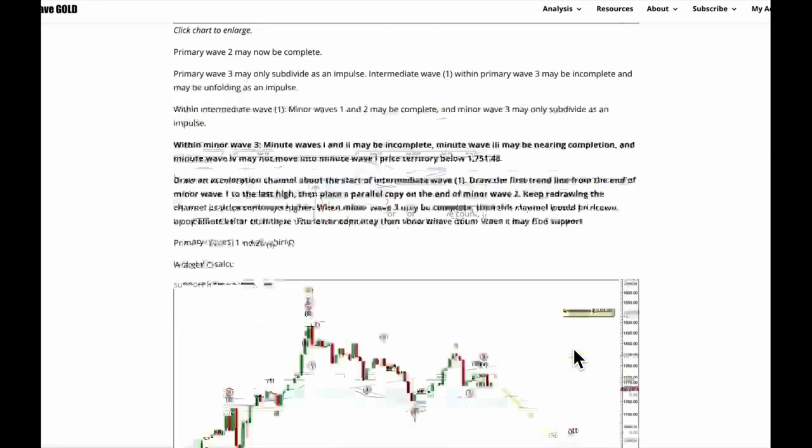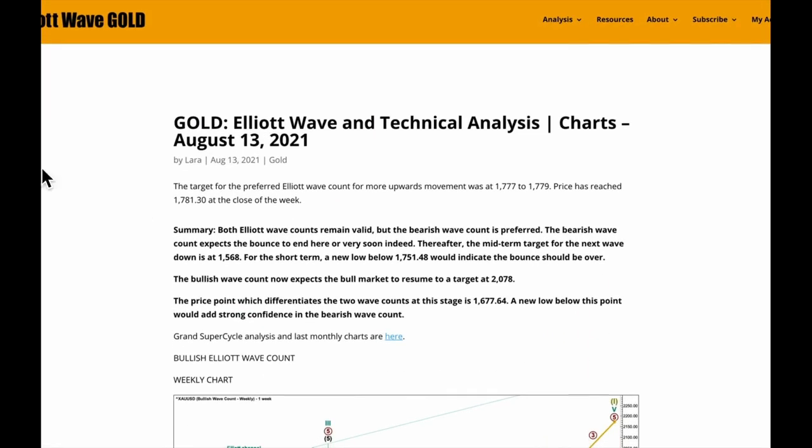That's all from me this week with your gold analysis. I hope that all of our members are having a most fabulous weekend.